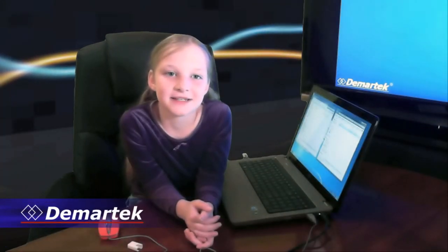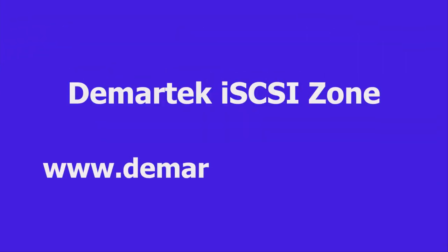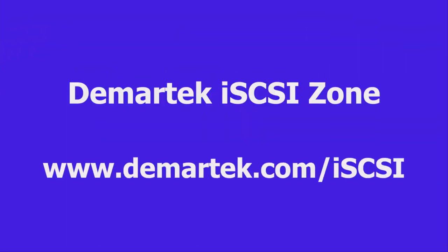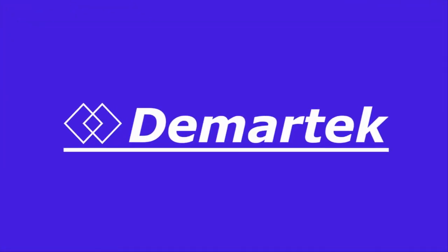I'm Violet Westing, and it's easy to deploy iSCSI. For more information, check out the DeMarTech iSCSI Zone at DeMarTech.com/iSCSI. We'll see you next time.